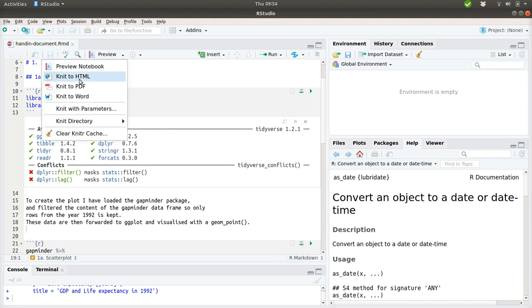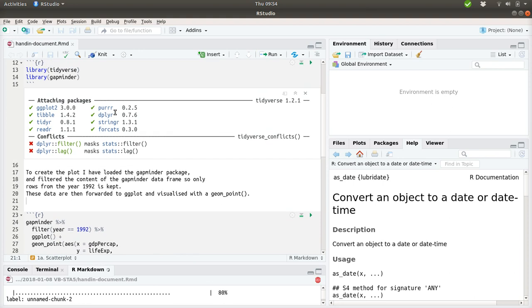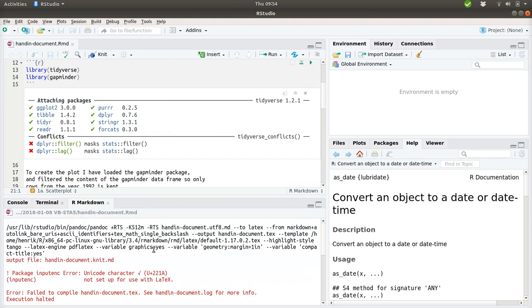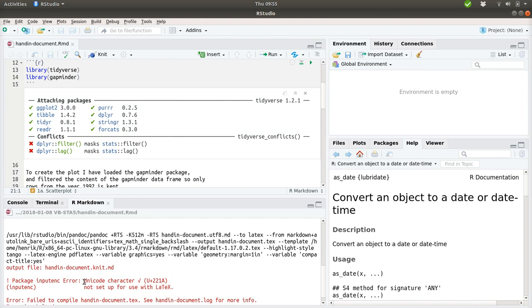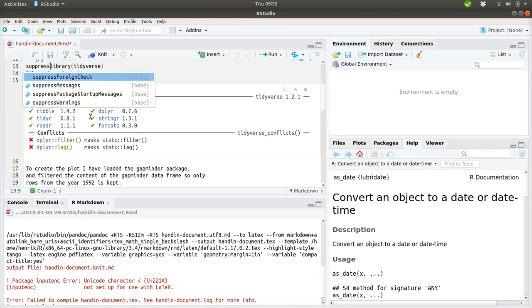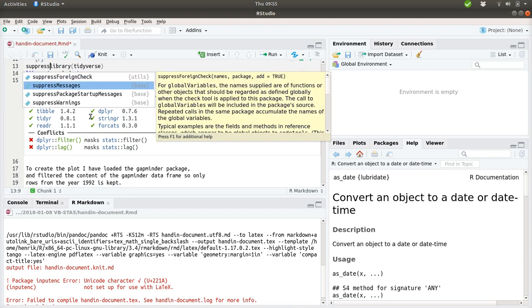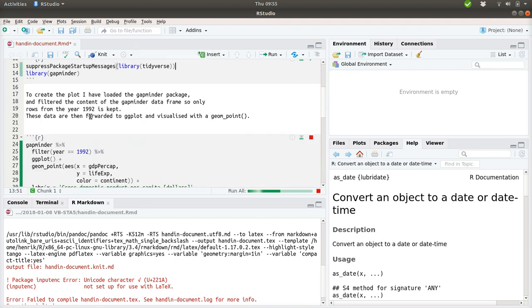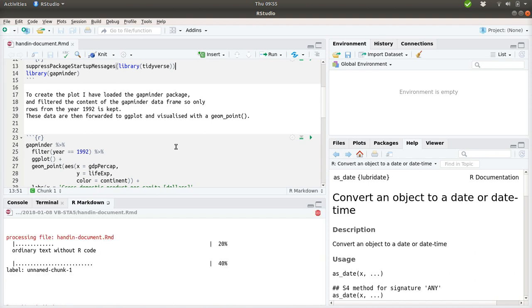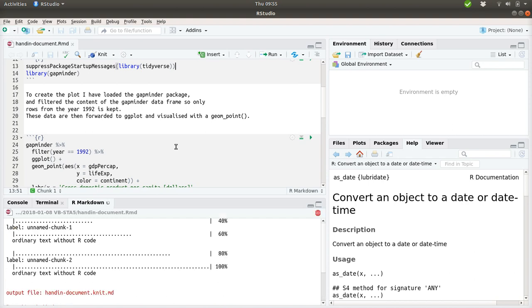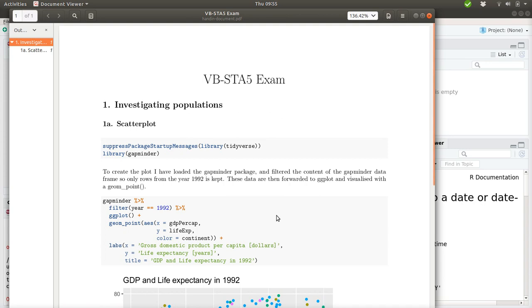These data are then forwarded to ggplot and visualized with geom_point. Now we can see if we can export this to PDF. So it now chunks a bit of this. And it states that something failed here. Well, I have seen this error before. It complains about a unicode character. This is either a square root or a checkmark, which is from up here. So we would like to get rid of this one. And there is a command here named suppress package startup messages. And if we use that, the problem should go away. So we can see if we can knit it once again. See if we get a PDF file in this case. Okay, here we are.